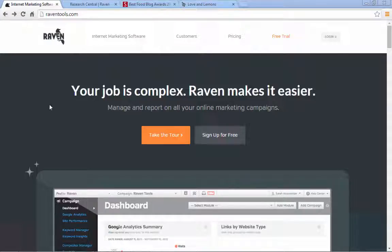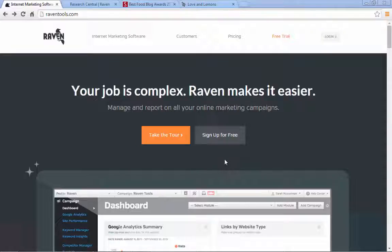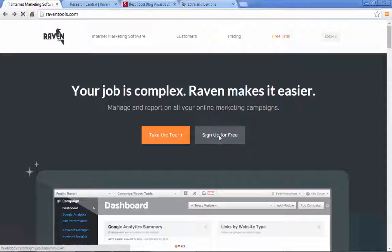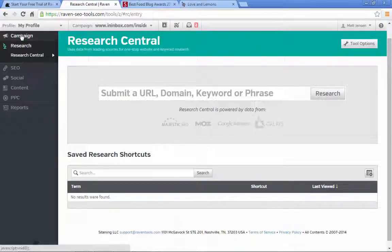Here we have raventools.com, which I mentioned in other parts of the course. They give you a 30-day free trial that comes with almost all the functionality of the real thing. Once you get to the home page, you want to click on sign up for free. You don't have to enter your credit card information either — it's just an email confirmation thing.